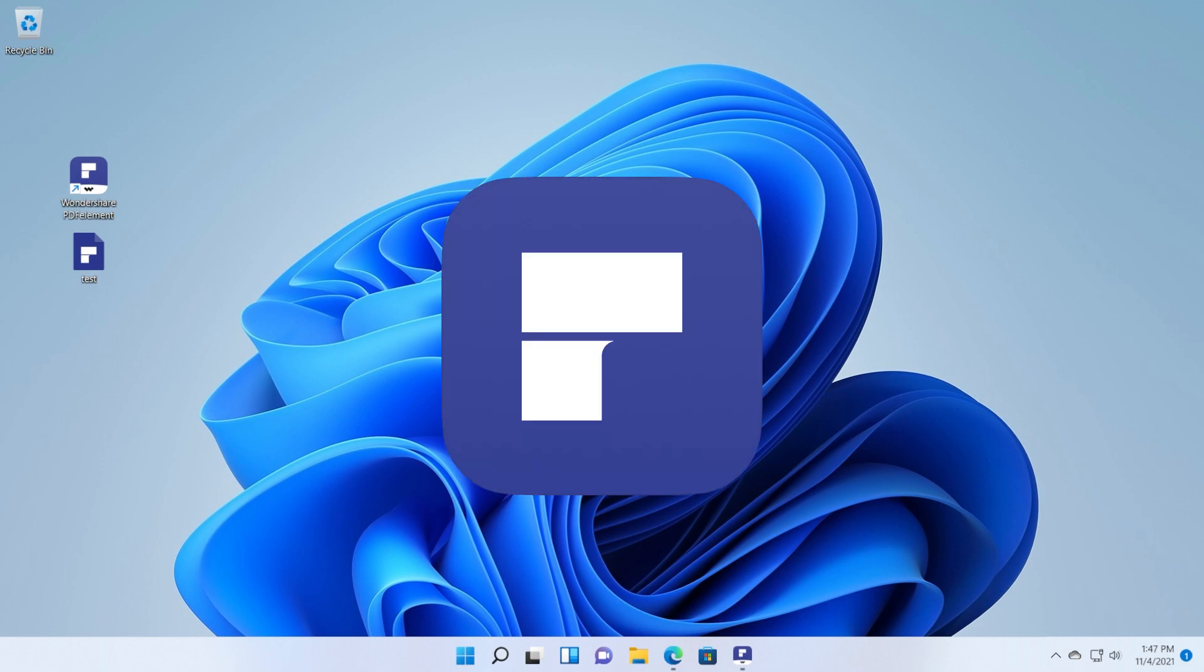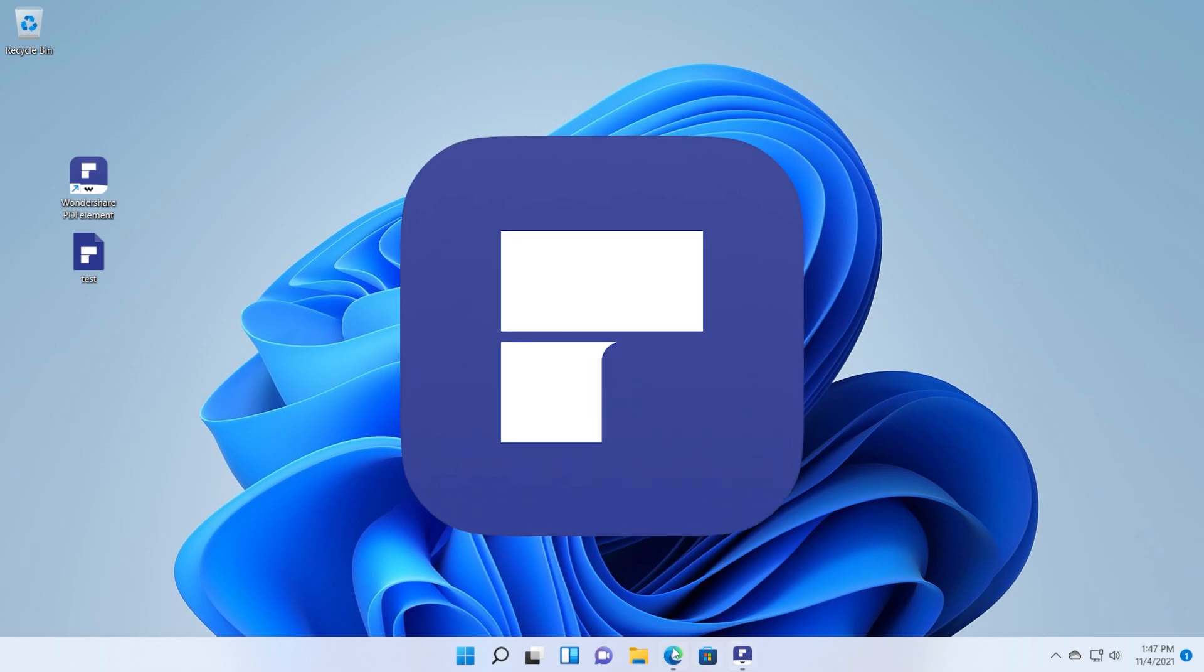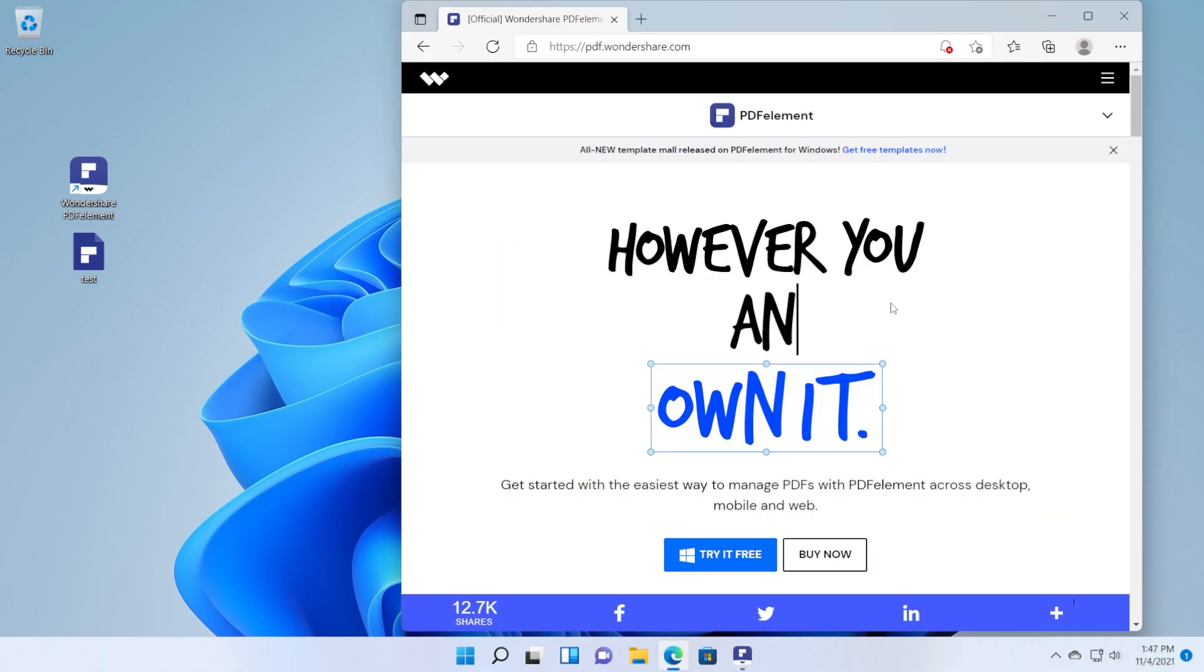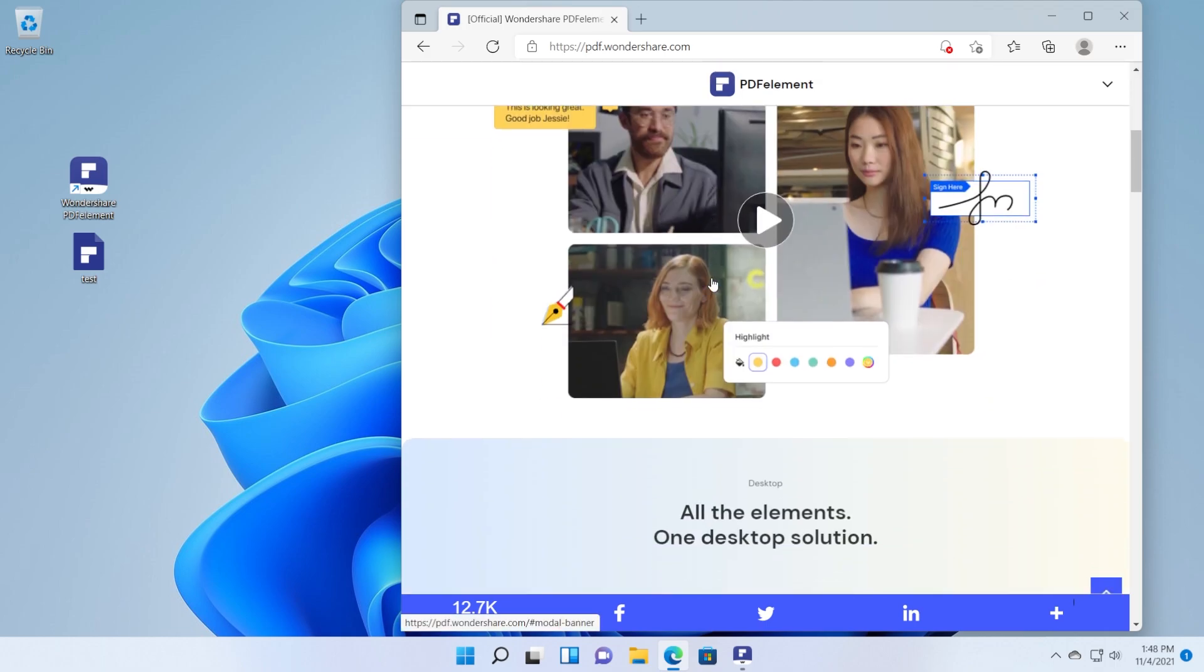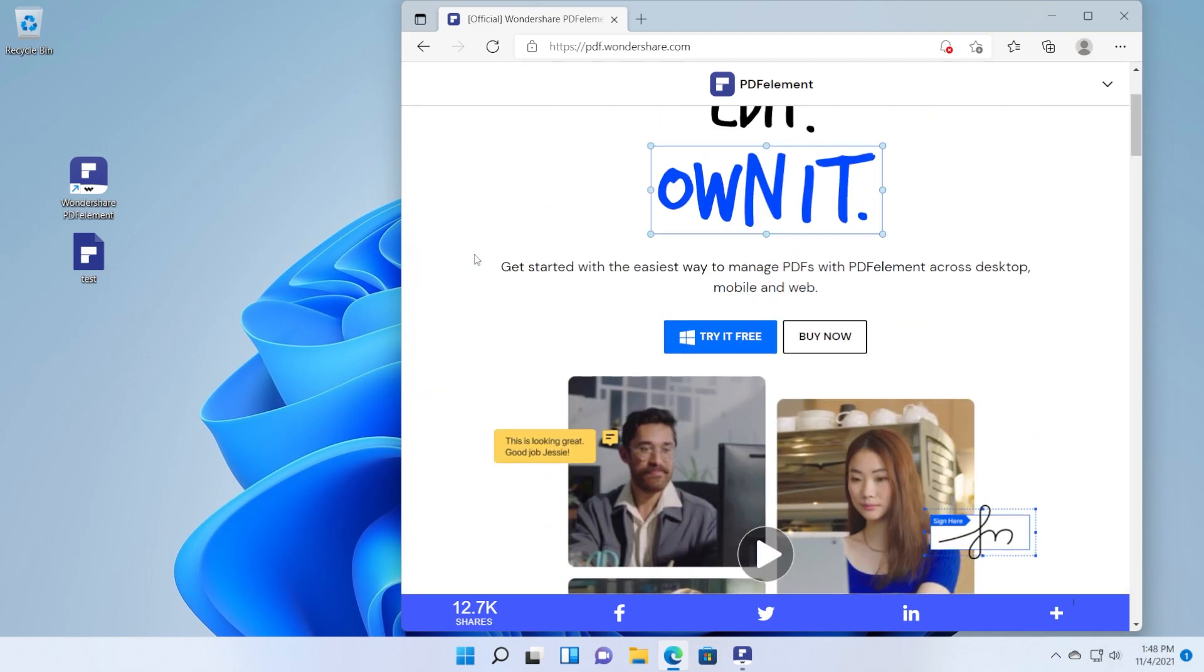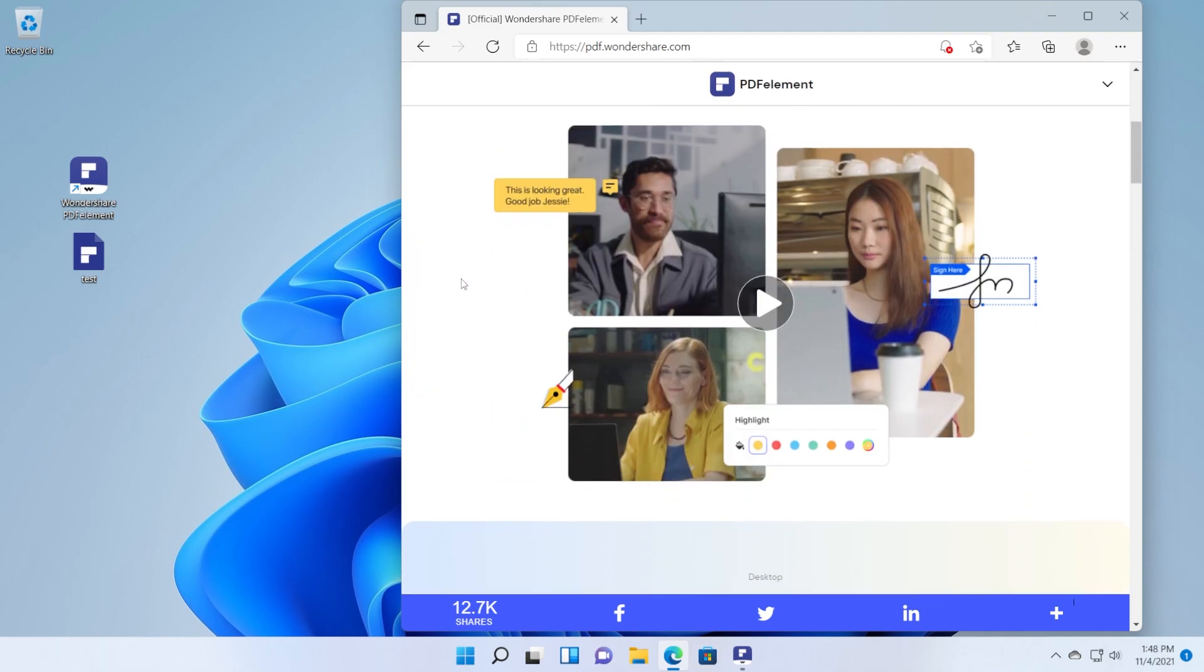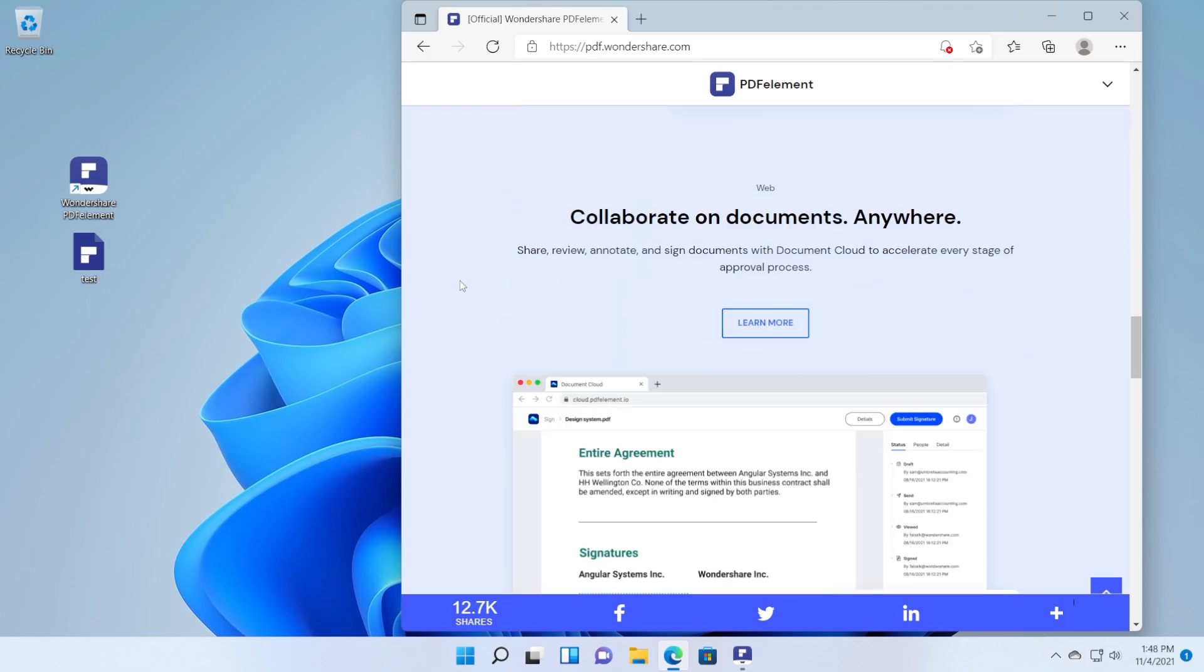In this video we're going to talk about Wondershare PDF Element. Wondershare PDF Element is a free piece of software that you can use to edit and manage your PDF documents. You're going to have their link down below in the description and from there you can download the free version to try it for free.